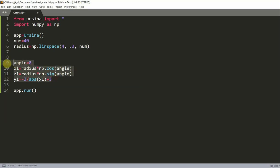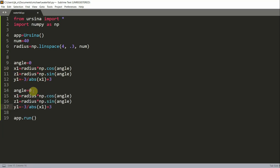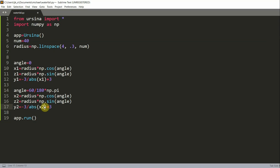Now let's create the second stream. I'll copy and paste the first stream's code and change the angle to `60 / 180 * np.pi`. I'll rename the variables to `x2`, `z2`, and `y2`. I'll also set `y2 = y1` and leave `x2` and `z2` as they are.